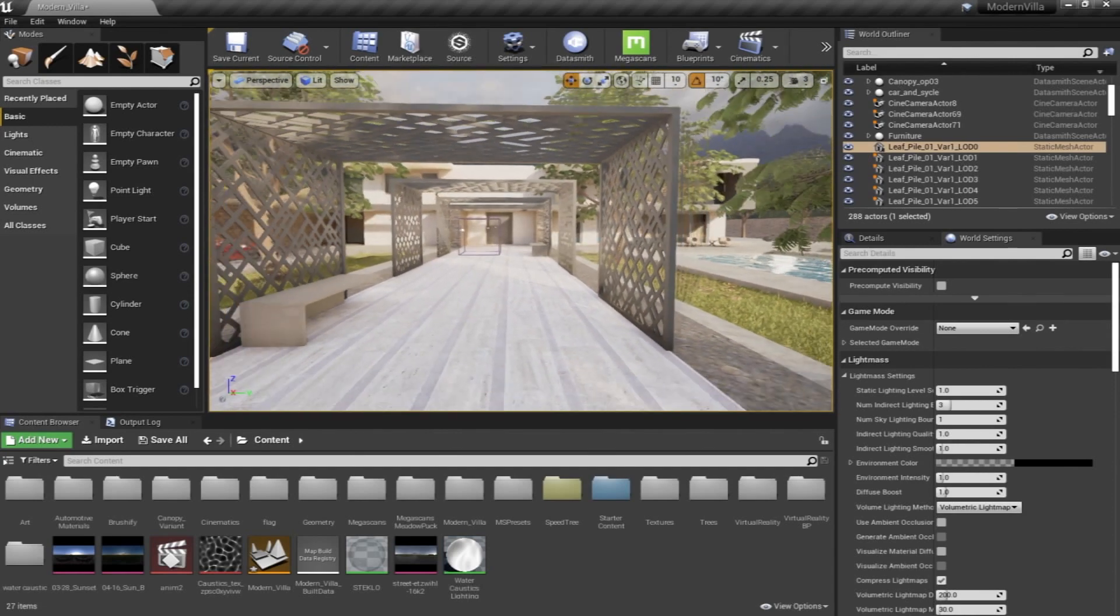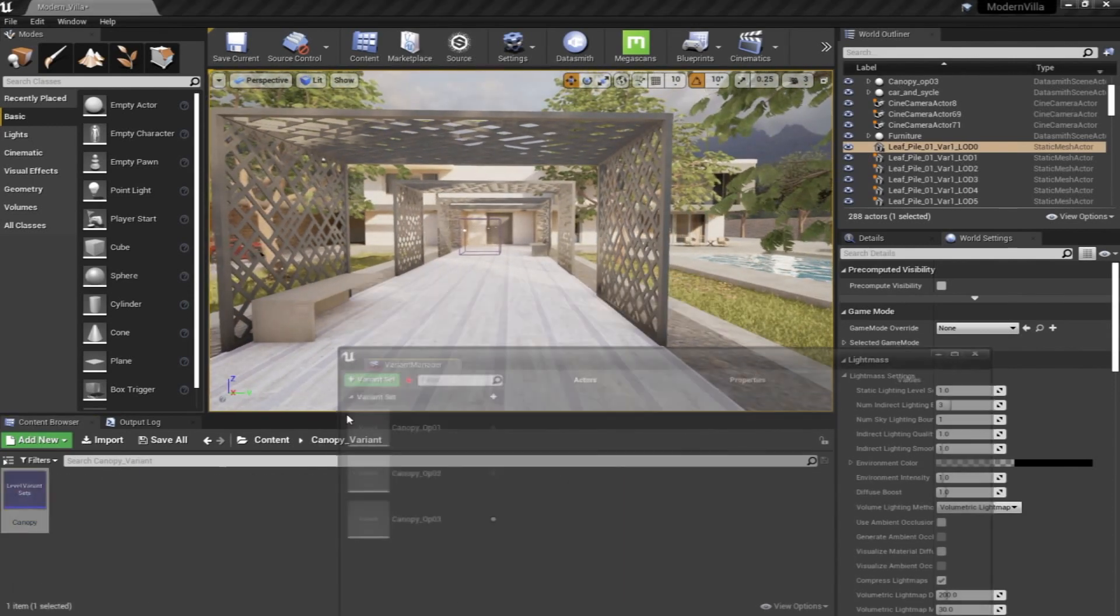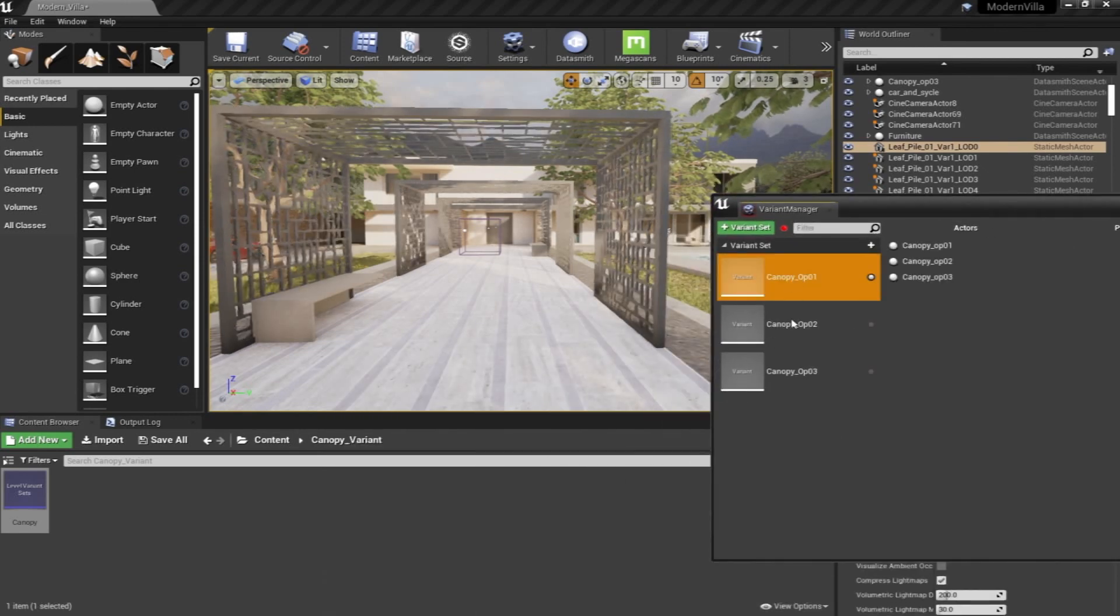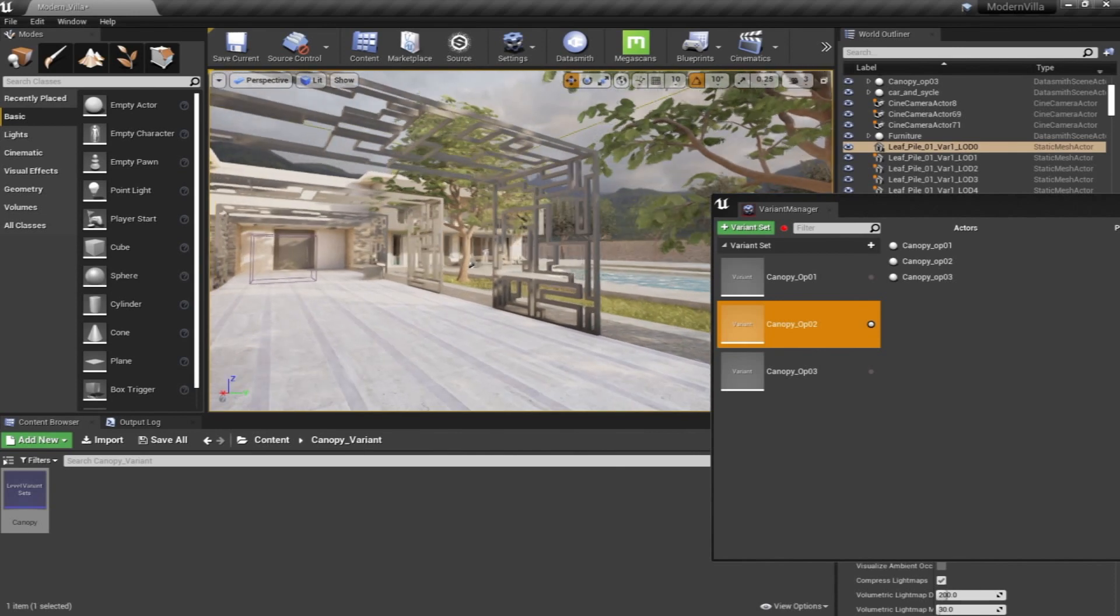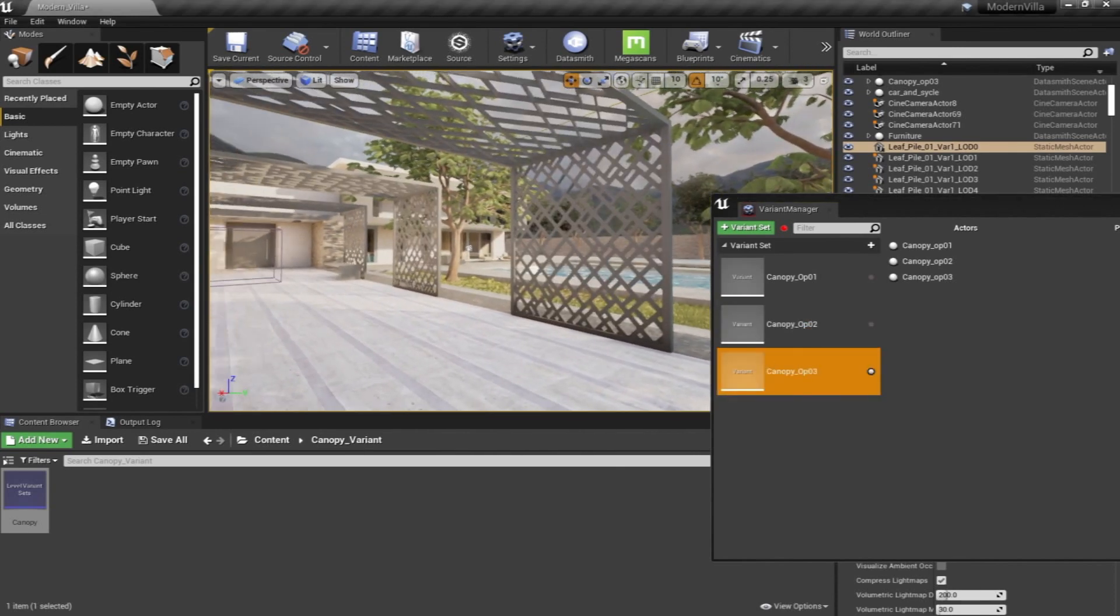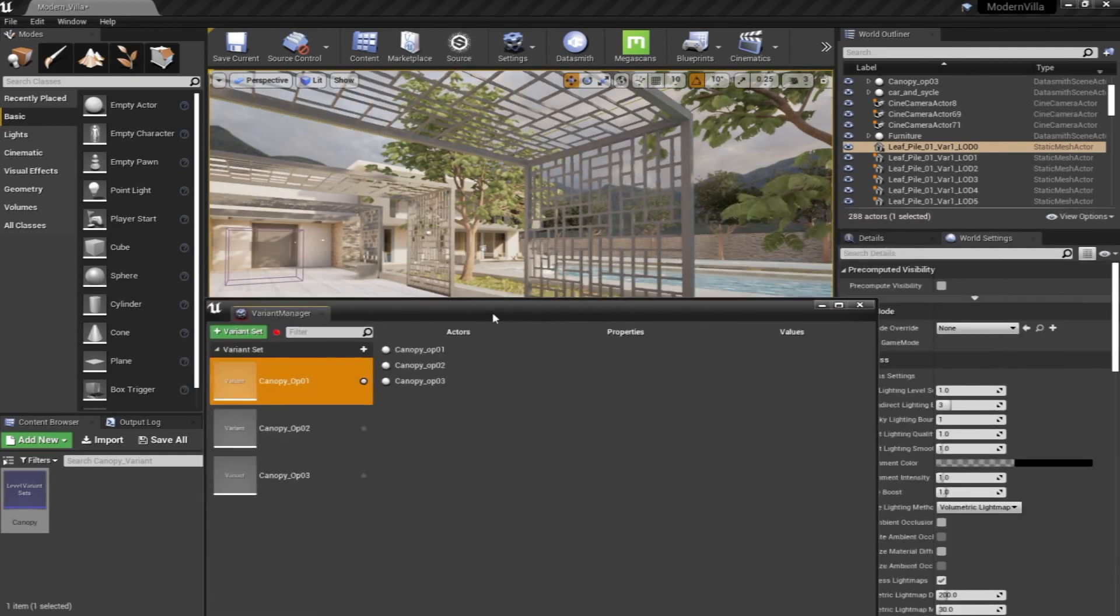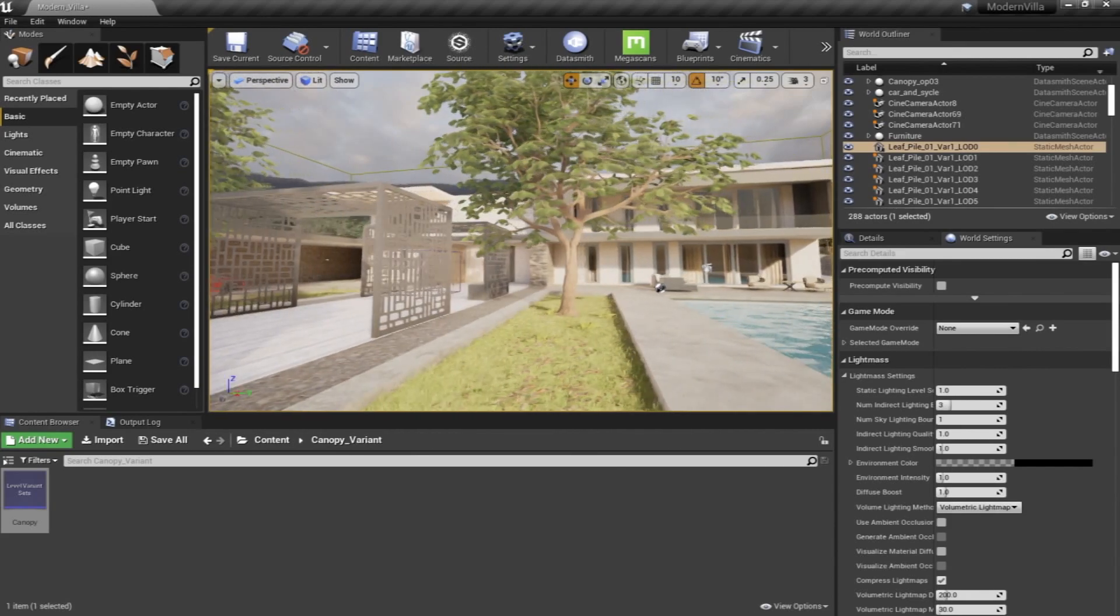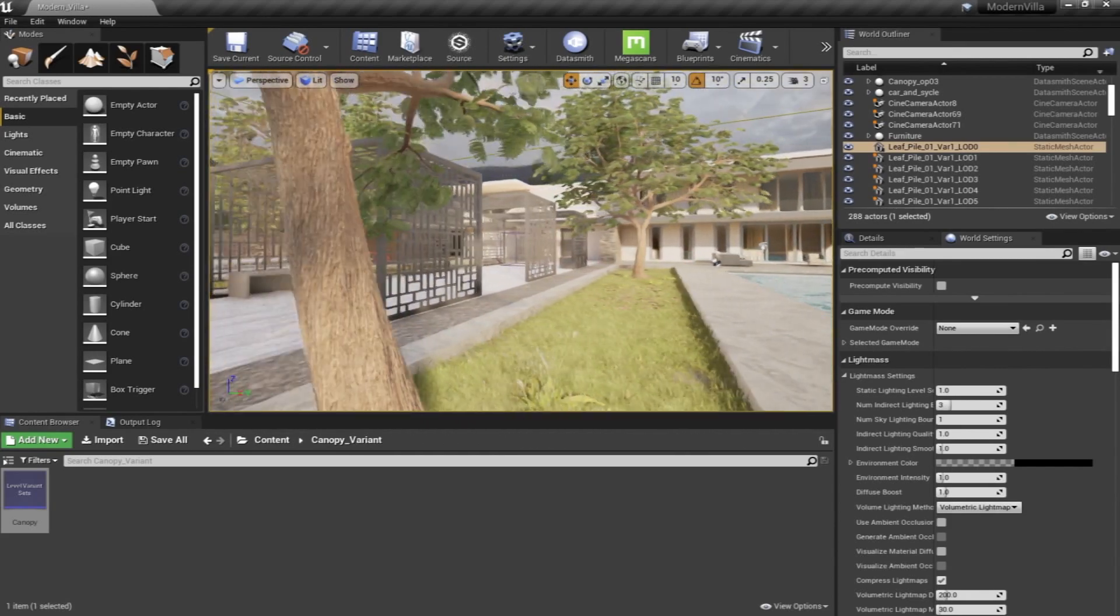We're also going to learn something about the Variant Manager where if your project contains some of the options that you would like to show to your clients, such as I'm doing right now, just changing this canopy or designs. This can be applied on a bigger scale, of course.